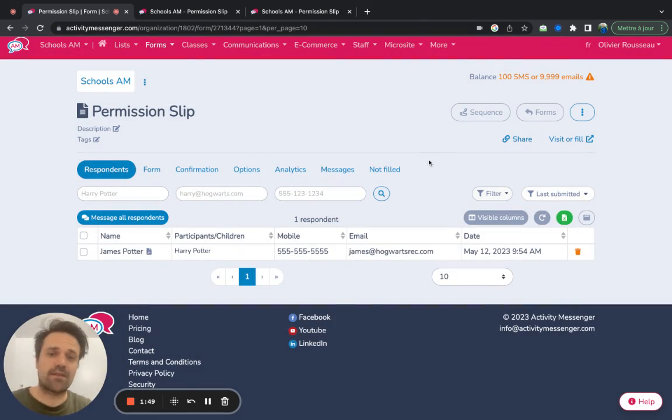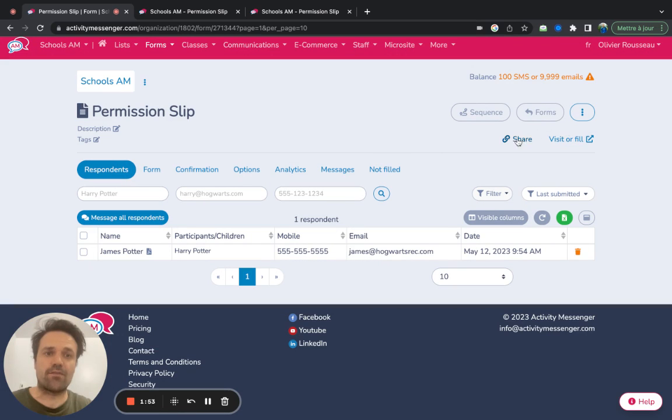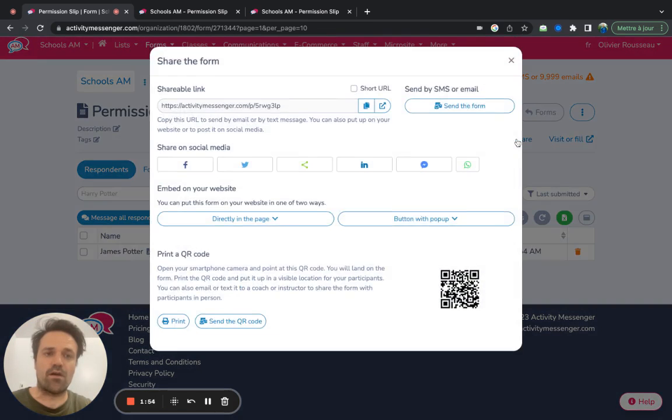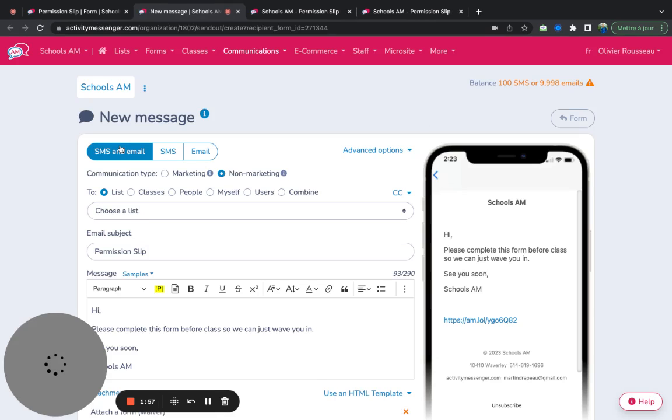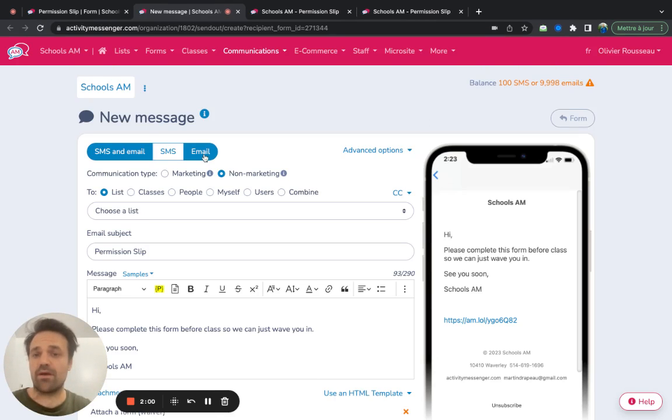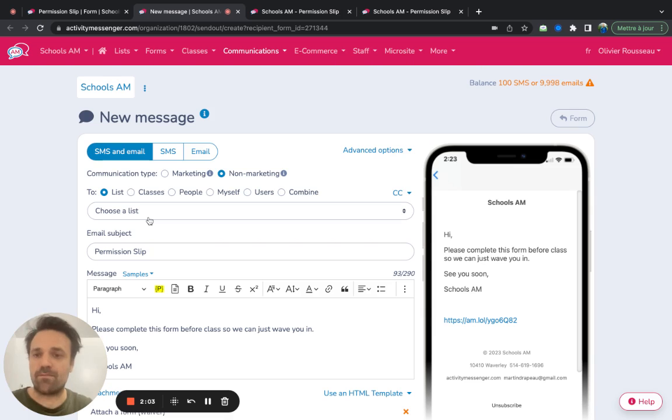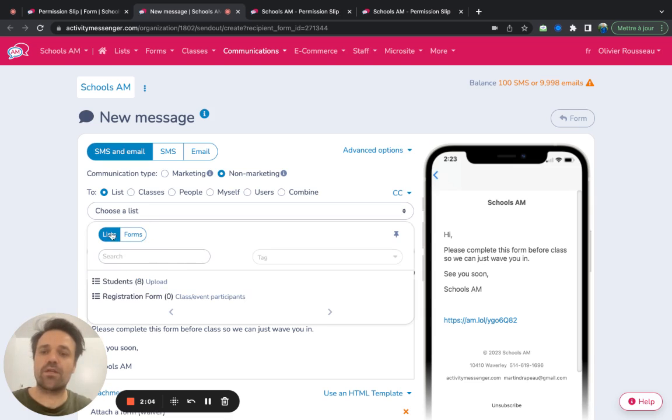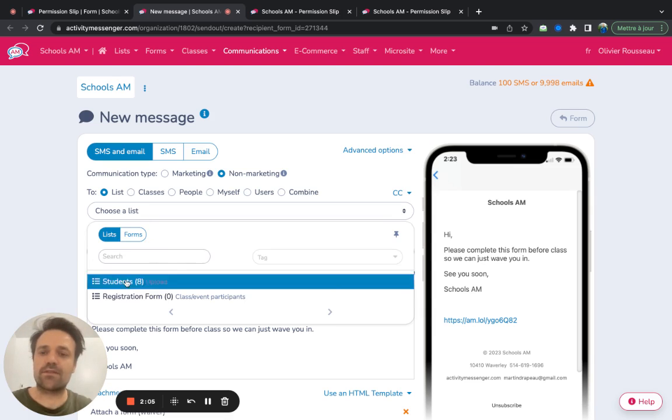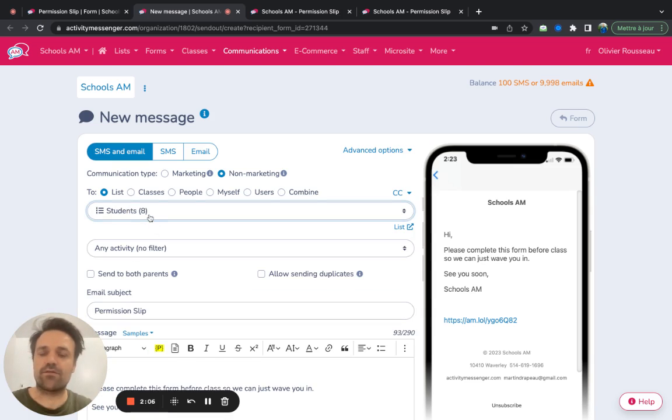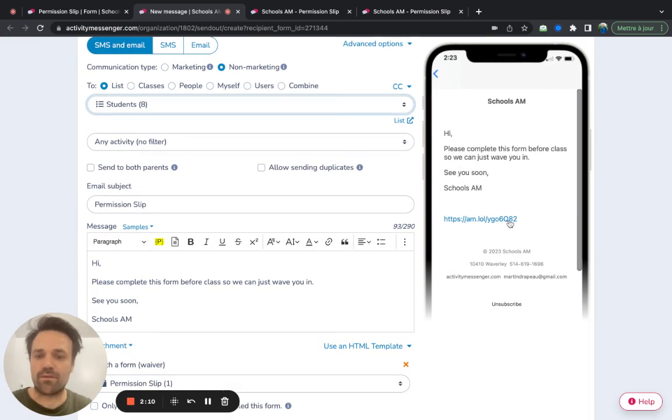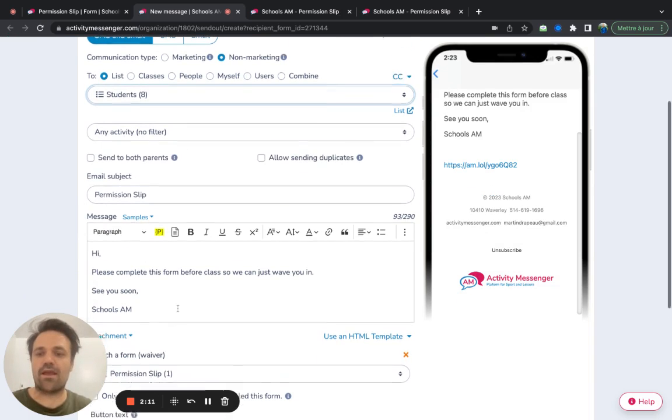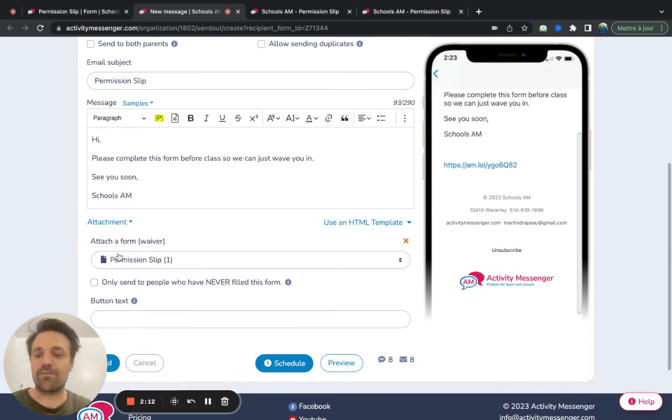The next thing that could be interesting as well is being able to send the form. What you can do is you click on send here, you have the option of sending it by email, SMS, or both. So you would select the list, let's say take my select list of students, I can then modify the email, and it opens up the link, and I can send the waiver.